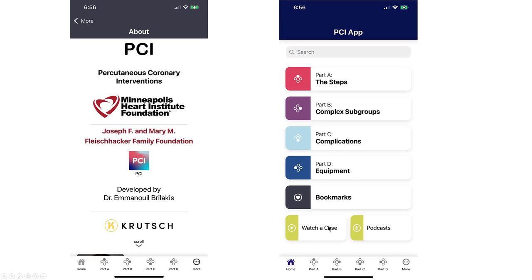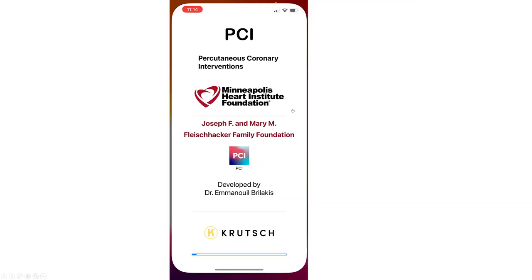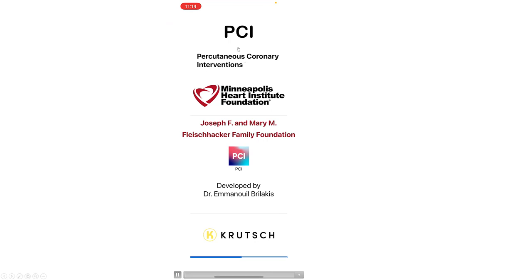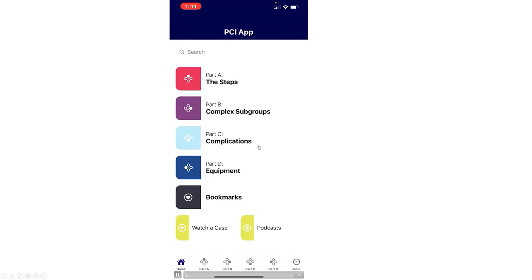The fifth one allows searching for various cases that are posted on YouTube. And the sixth one allows searching for various podcasts. This is how it looks after it launches. It may take a little longer initially once it is originally loaded. And this is the base screen, as we discussed before.